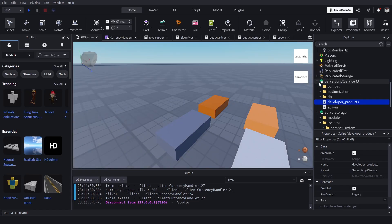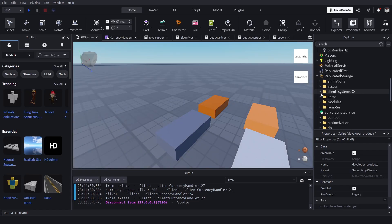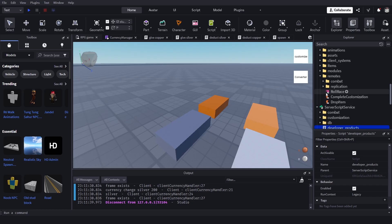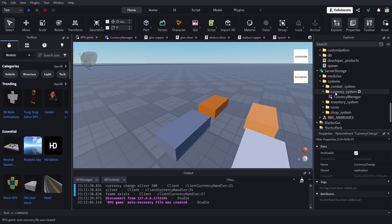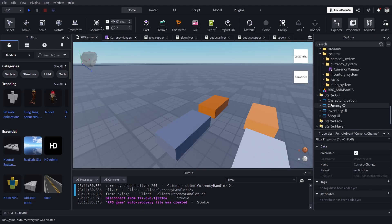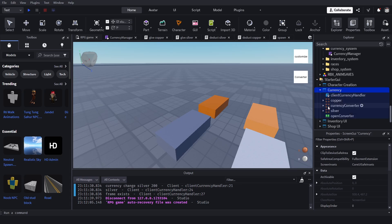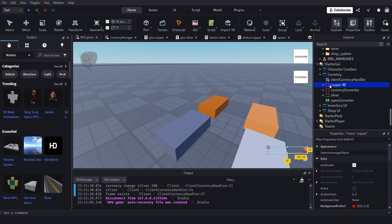Let's go over the ReplicatedStorage first because we'll need a RemoteEvent. We're going to need a CurrencyChange event — this is so that the client knows the currency has changed and updates the GUI. We can also use this to convert the currency in the currency converter. I'll show you the GUI: there's a currency GUI with a copper frame and a silver frame.